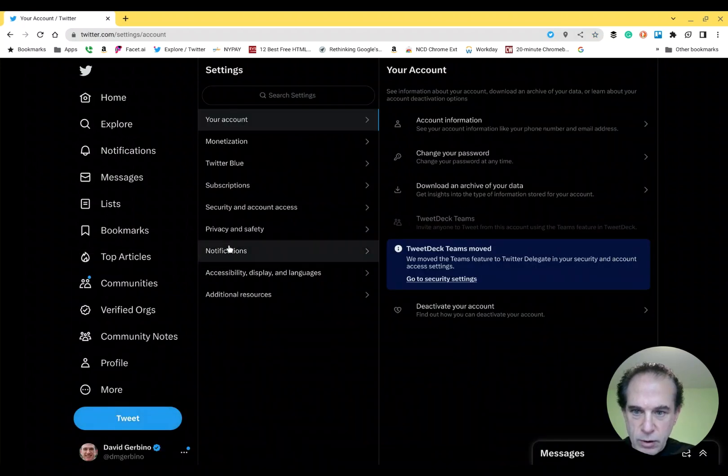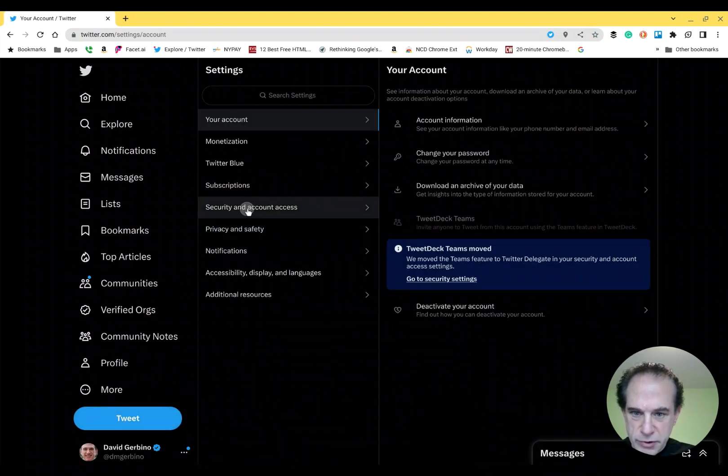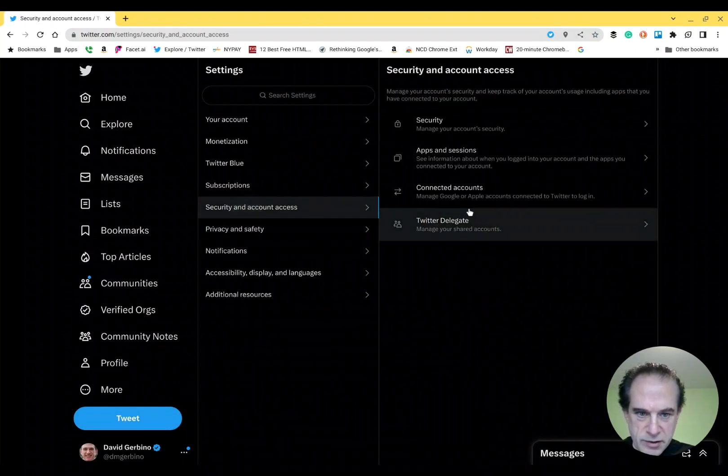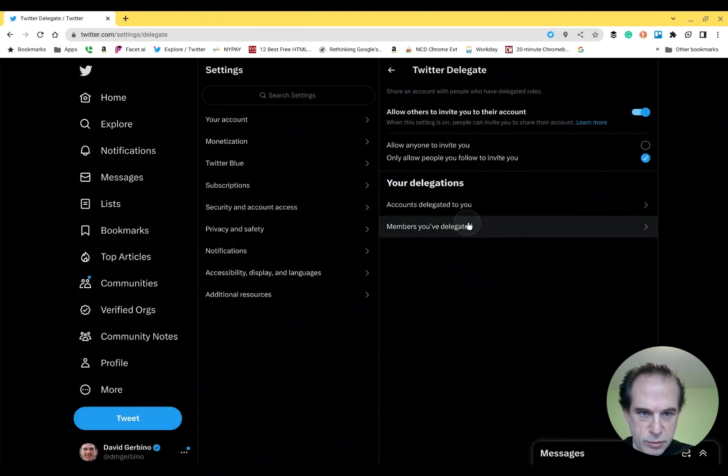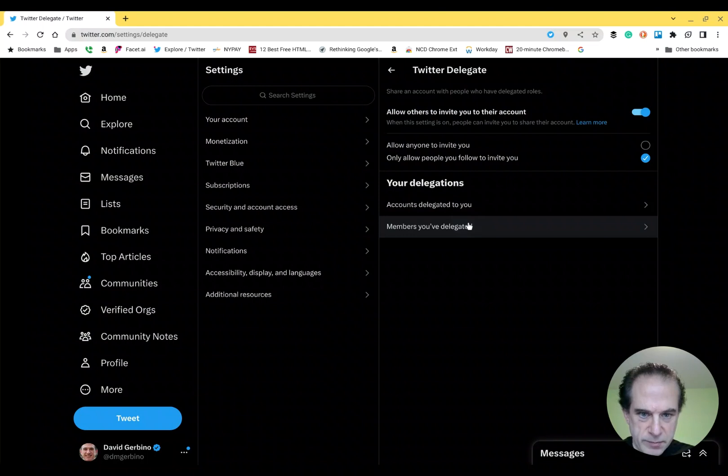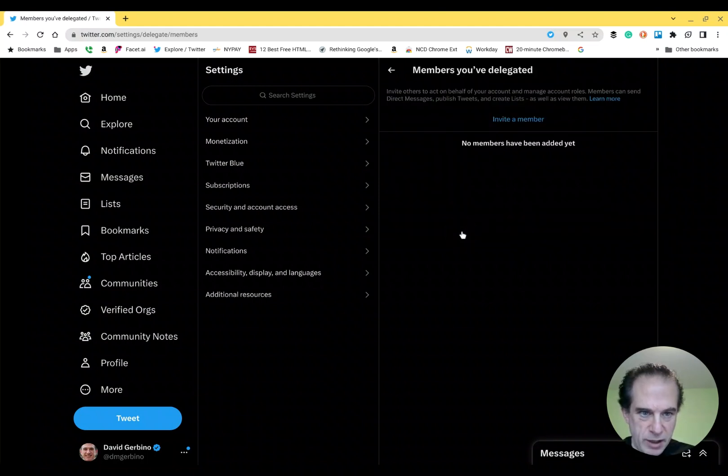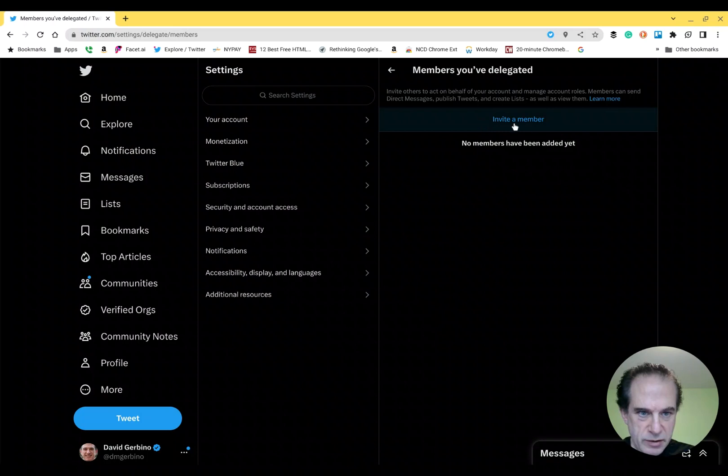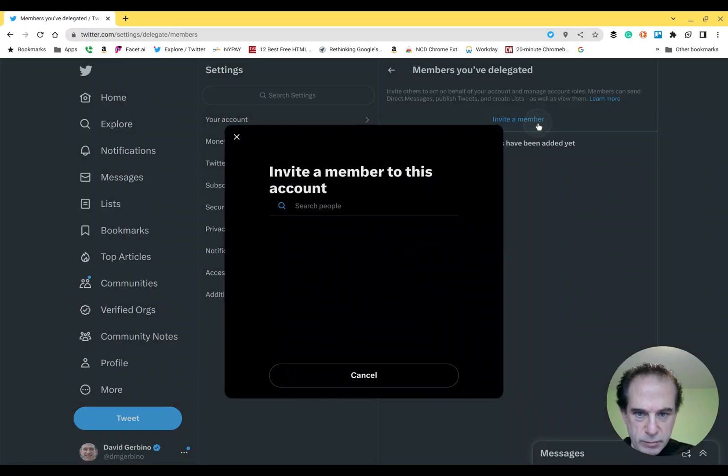All the way over to Security and Account Access, Twitter Delegate, and Members You've Delegated. Right now I don't have any, so I am going to Invite.